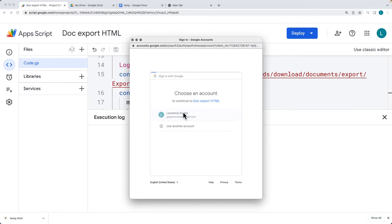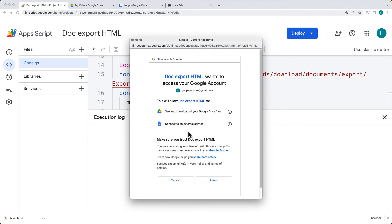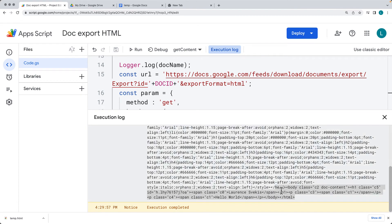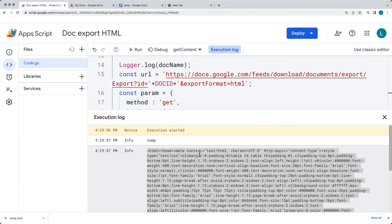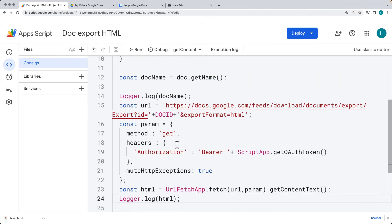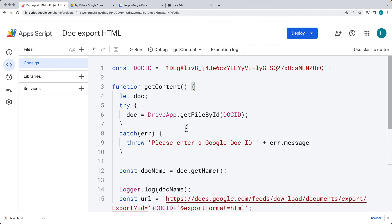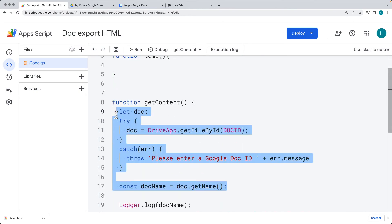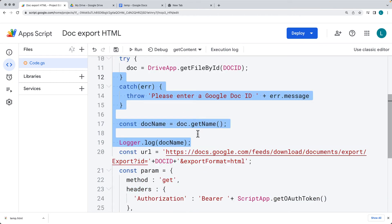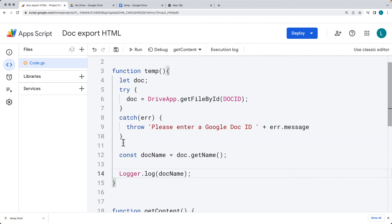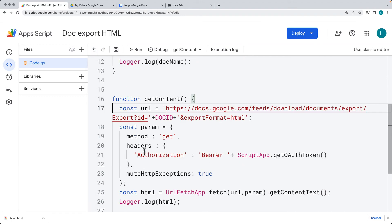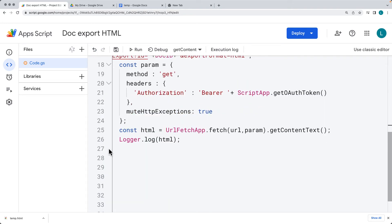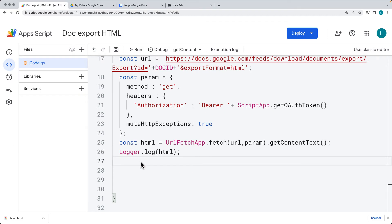We need to review permissions for the application to make the fetch request — there's the 'connect to external service' permission. Once accepted, the script can make the connection and the HTML is returned back. We're going to clean up some of this HTML. We can output it directly within the web app to see what it looks like. Let me clean this up — removing the original temporary connection function — and clean up the getContent code so all we need is the URL, parameters, and the returned HTML.